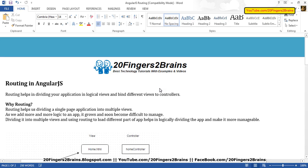Hello friends. In this video we are going to see routing in AngularJS. We are going to cover what is routing in AngularJS, how routing works, what are its components, what are the key features and things to remember while implementing routing, and a practical demo in which we are going to implement routing for a simple application. Now let's start.